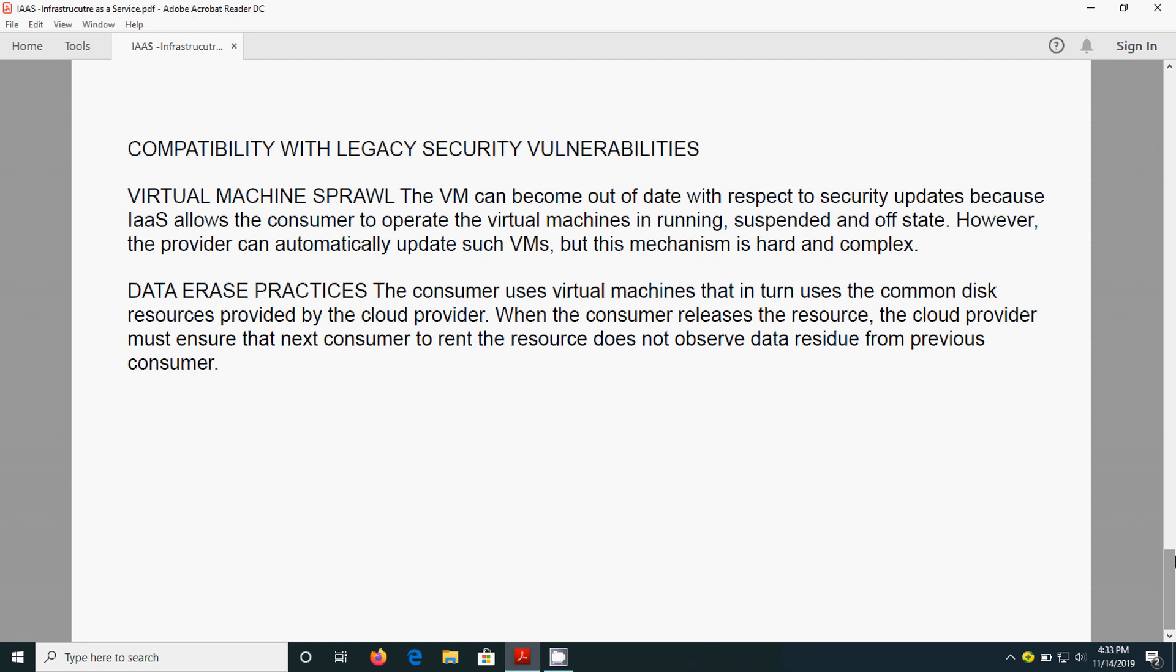This is one of the risks, these are all the disadvantages. So far we have seen what is IaaS and some benefits and some disadvantages. We will see about other topics in the coming sessions. Bye.